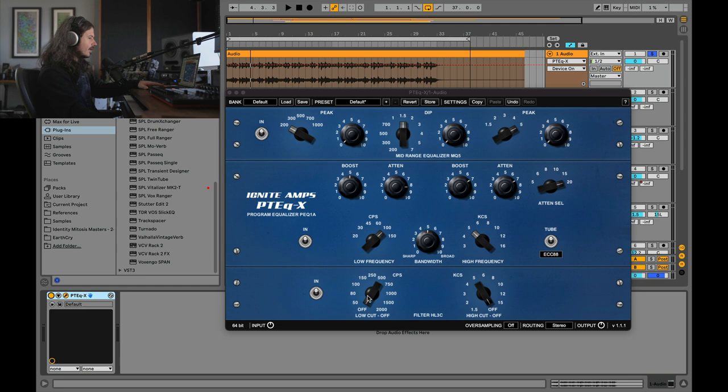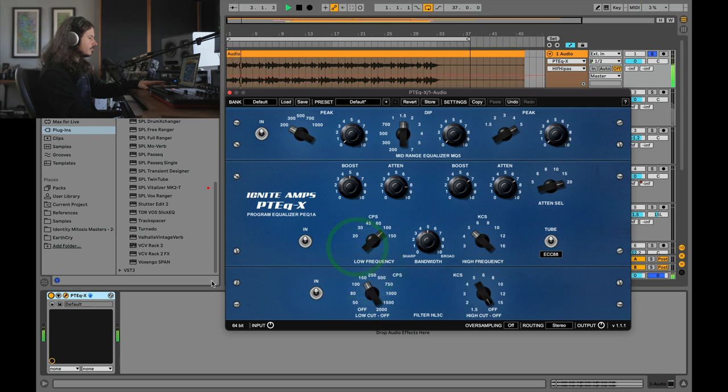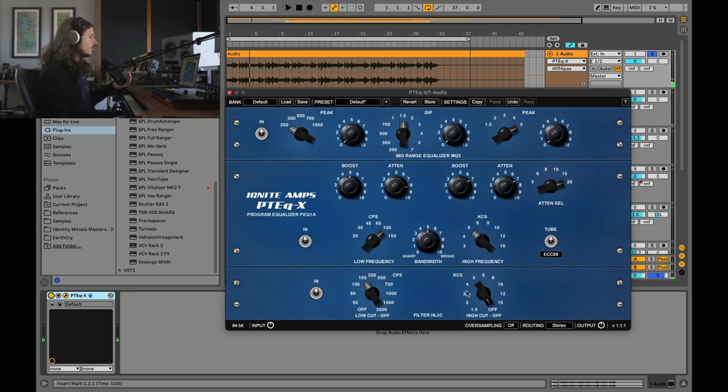At the bottom, we have these low and high cuts here. What I'm going to do is I'm going to bring out some of the subs of this sound. And we can feel that focus. Let's go ahead and do the same thing on the top.